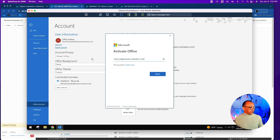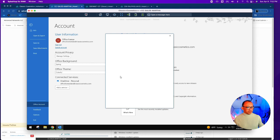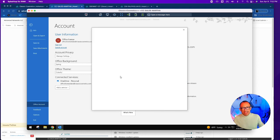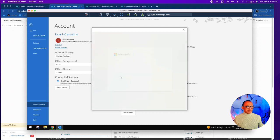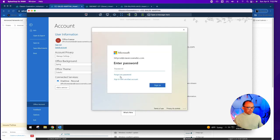Once it's entered, it's going to go to Microsoft servers for activation — it'll take a second. Especially on weekends, the Microsoft 365 activation server seems to be a little slower. Then we're going to put in our password.